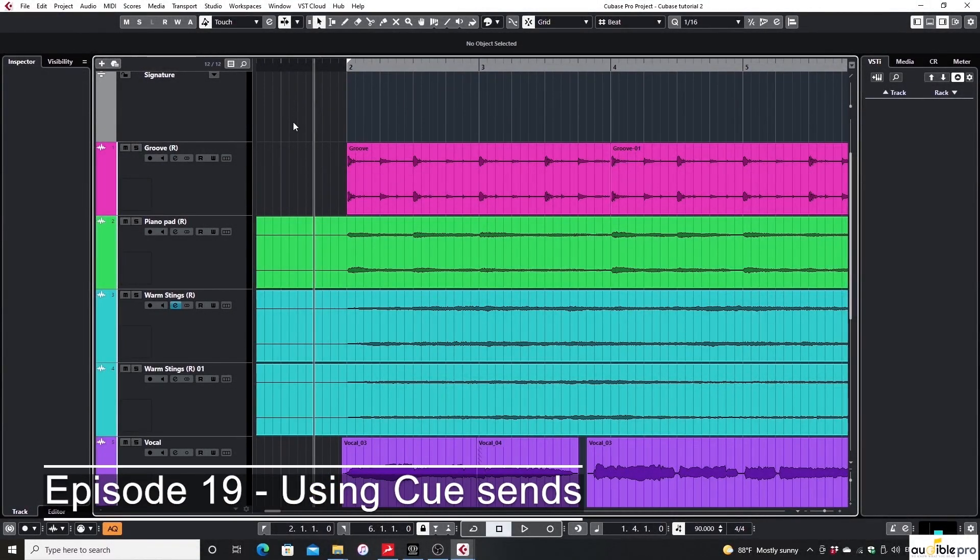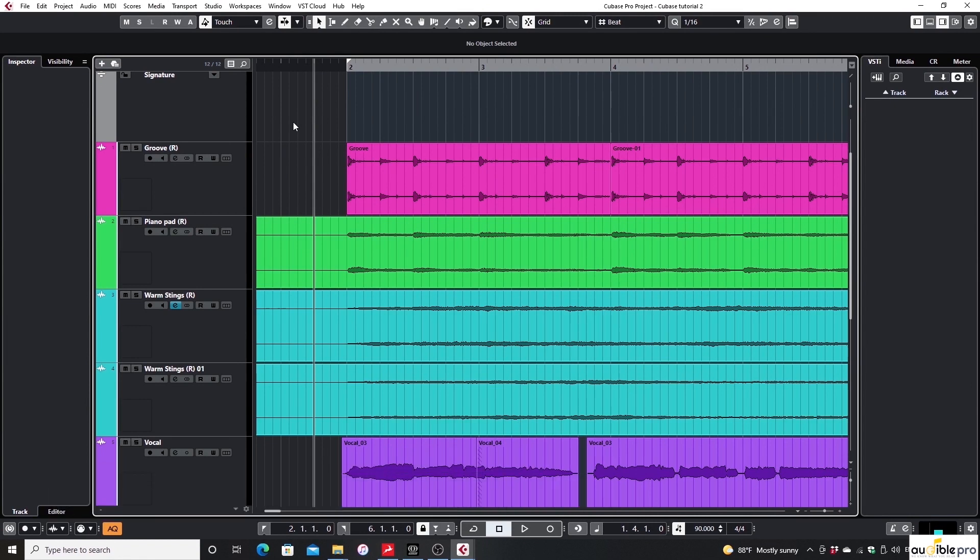Assume there's a recording session with multiple players at the same time using DAW monitoring technique. In situations like that, it's really important to provide separated monitor mixes to each player to make their performance comfortable.